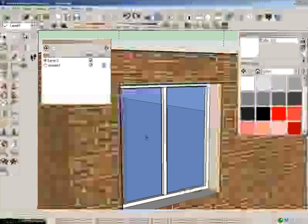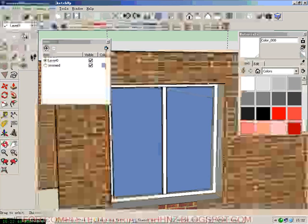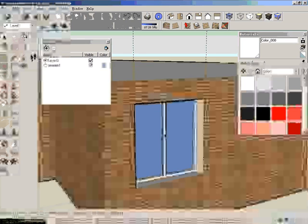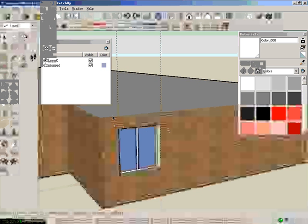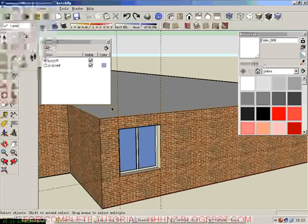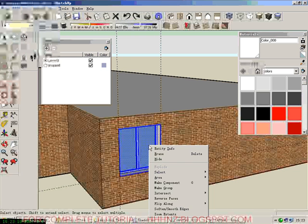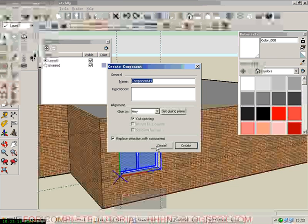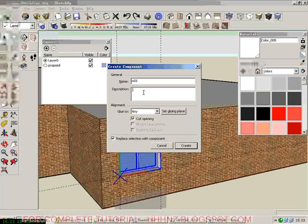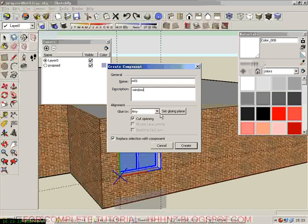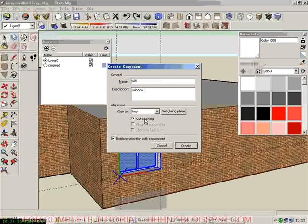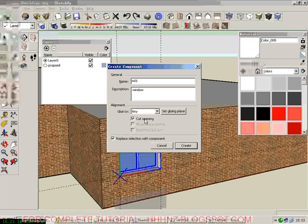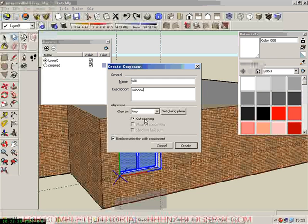As you can see, we have finished the frame. However, we don't want to create each window one by one — it takes too much time. So we are now going to use a component. We create this window as a component, give it a name: W01. We also select 'cut opening', so next time when we copy or repeat this component it will automatically cut a hole in the wall.